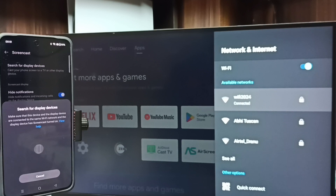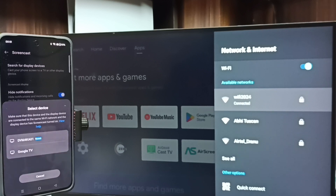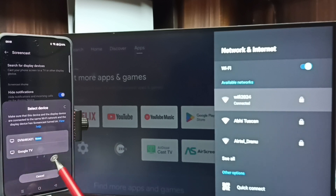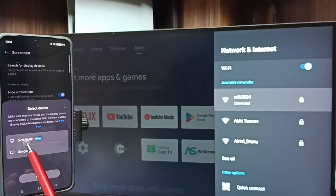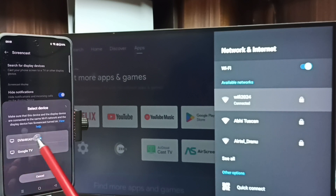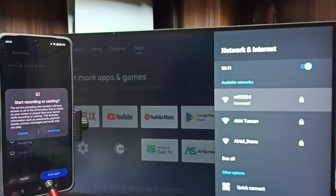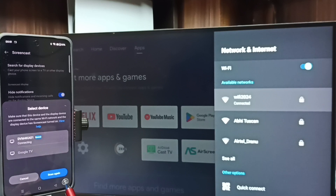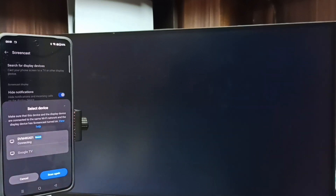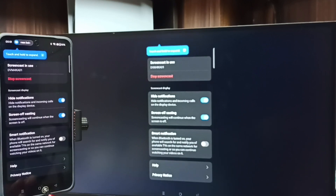Now it's searching for display devices. You can see the phone has detected the Android TV on the same Wi-Fi network. The first result is the Android TV — tap on the TV name, then tap on Start Now. Now it's connecting... and it's connected.